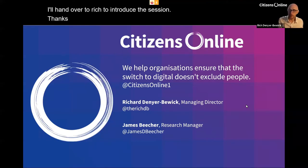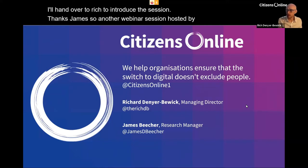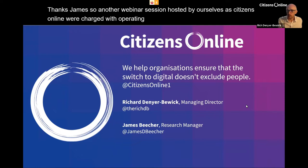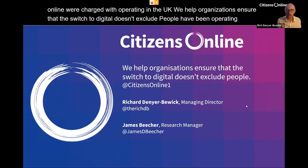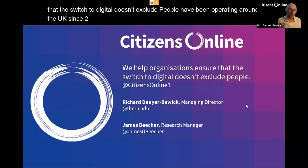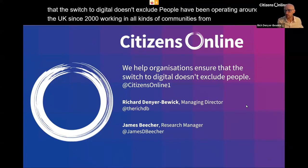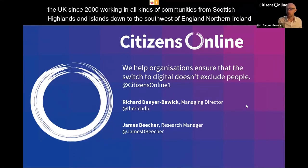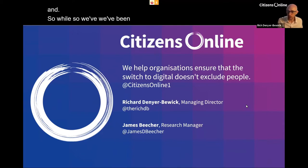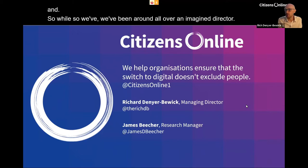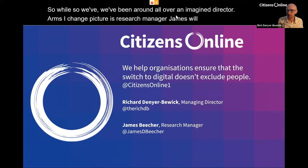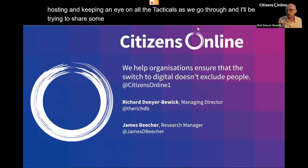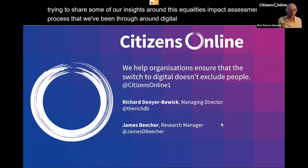Thanks James. So another webinar session hosted by ourselves at Citizens Online. We're a charity operating in the UK — we help organisations ensure that the switch to digital doesn't exclude people. We've been operating around the UK since 2000, working in all kinds of communities from the Scottish Highlands and Islands down to the south west of England, Northern Ireland and deepest rural Wales. I'm Managing Director and James Beecher is Research Manager. James will be facilitating and I'll be sharing our insights around this Equality Impact Assessment process around digital exclusion with public health screening services.